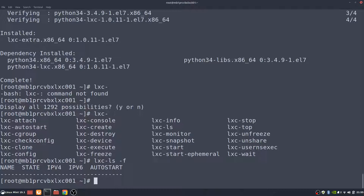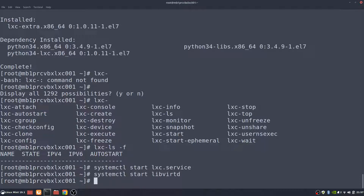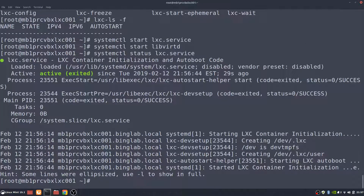And we can see that there's no containers running on the system — the state of it, the IP address, and auto start and stuff like that. The next thing we need to make sure is that we have the LXC services running and the libvirtd services running. So we'll actually start those with the systemctl command. Then we need to make sure that libvirtd is running. We'll check the status of the LXC service and we can see that it is active and running. So that's pretty much installing the product and getting it on the system.